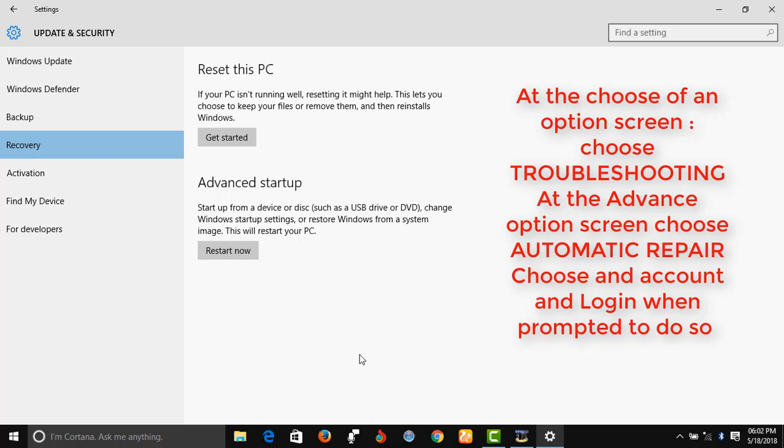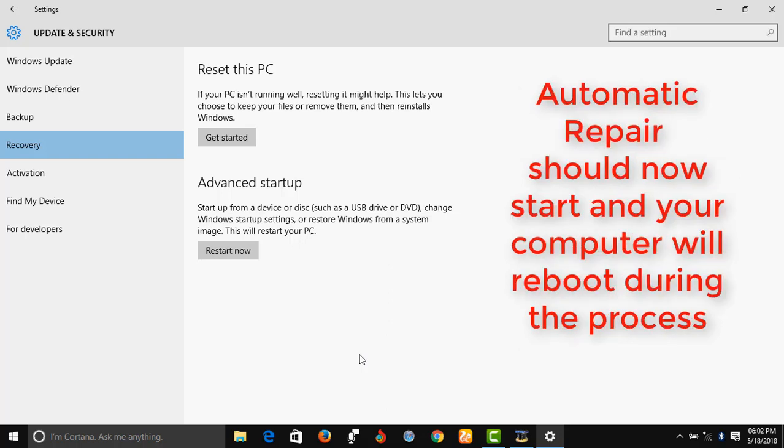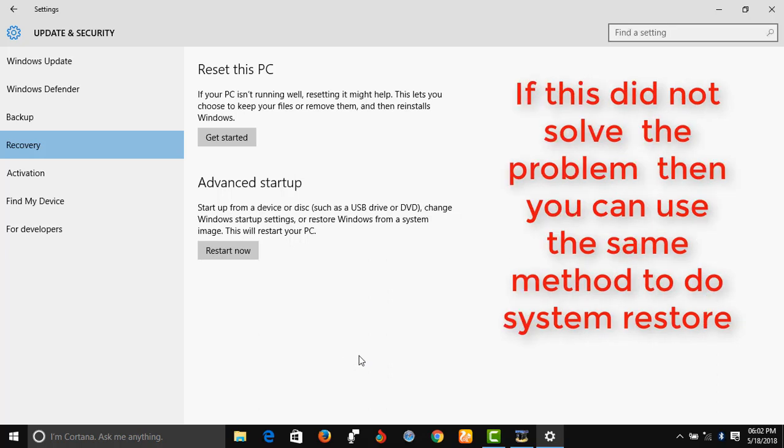I believe automatic repair should start and your computer will reboot several times during the process. Now if this method did not solve your problem, you can use the same principle or the same method to do system restore. And I believe if you do system restore, it will solve the problem.